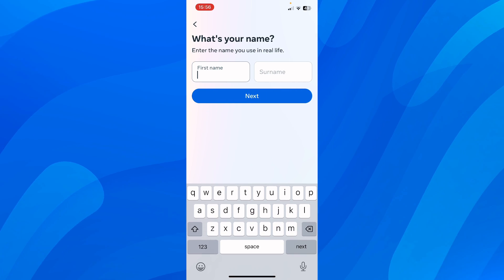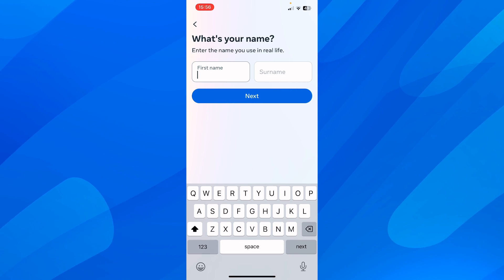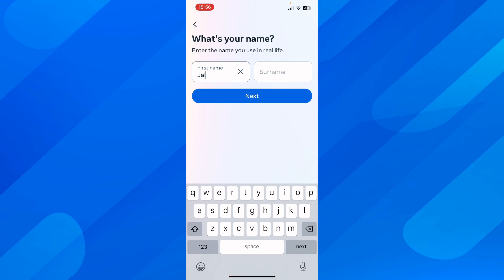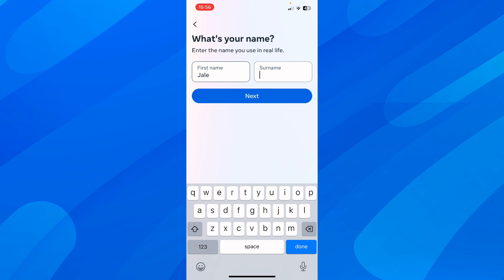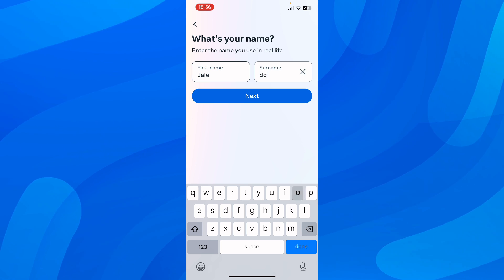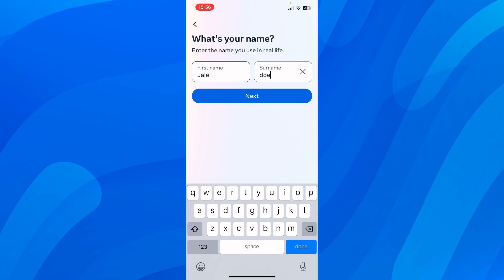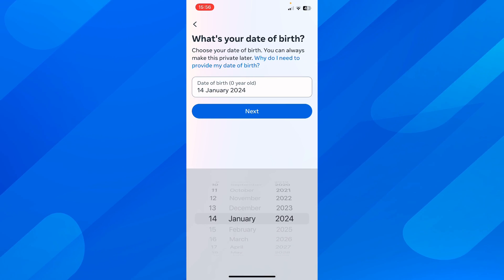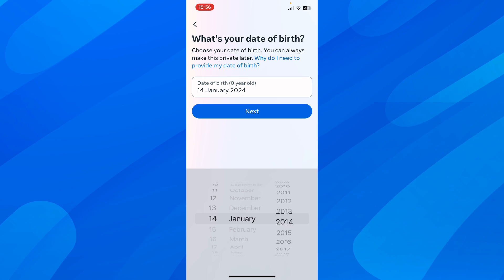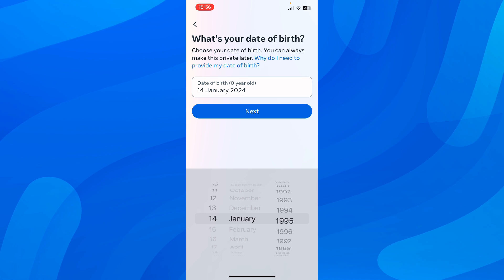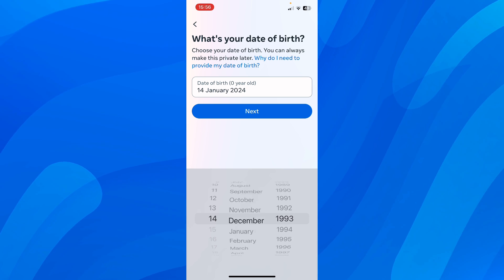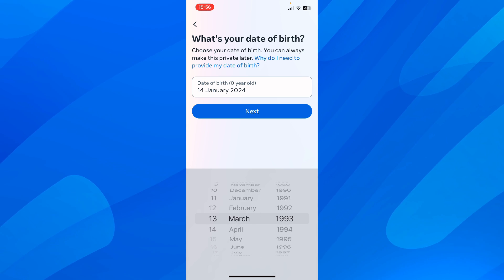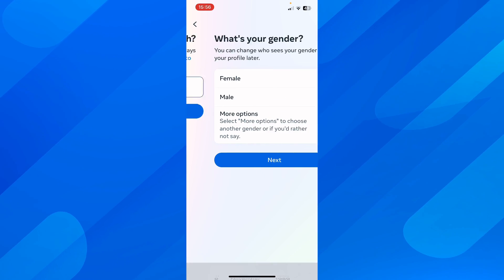Here you have to simply enter your first name and then your surname, and then simply tap on next. After that, you have to enter your date of birth and then tap on next.